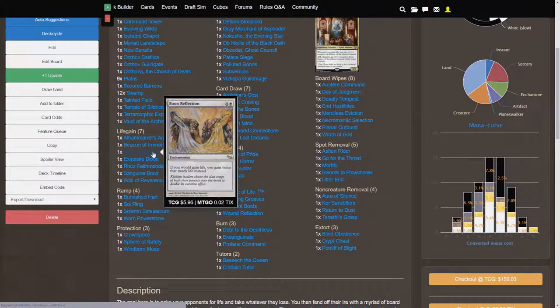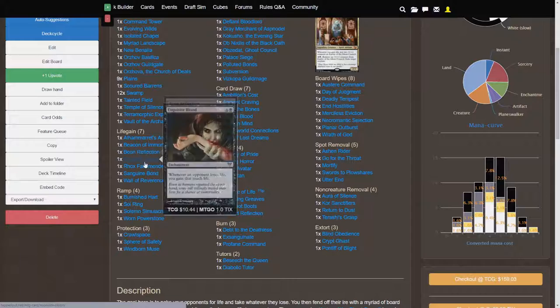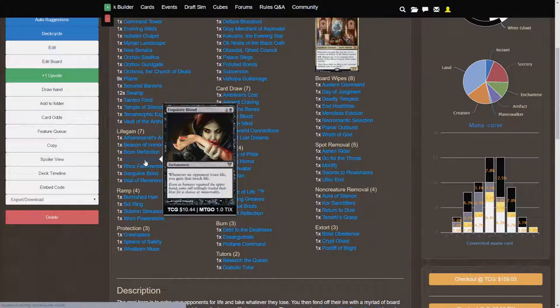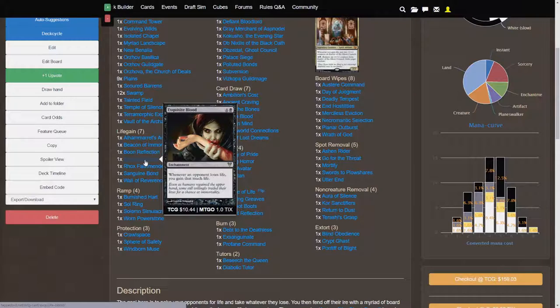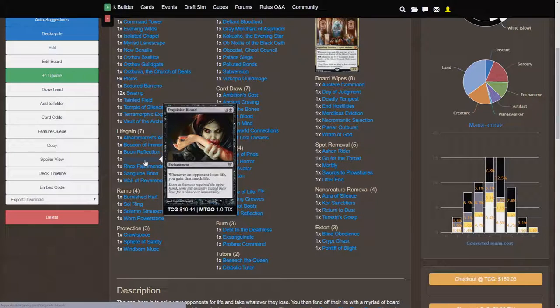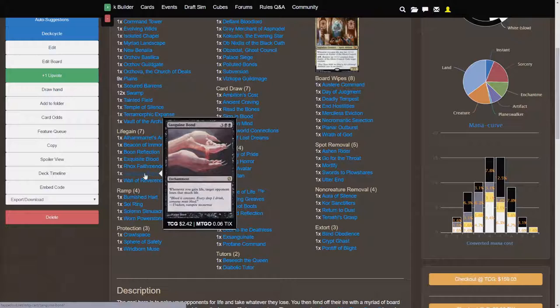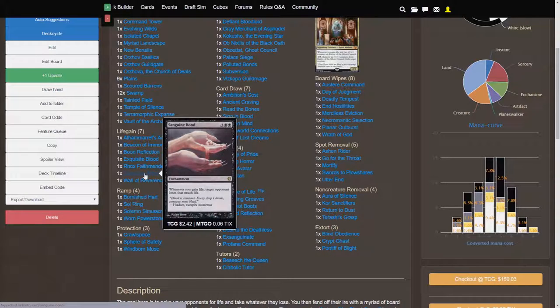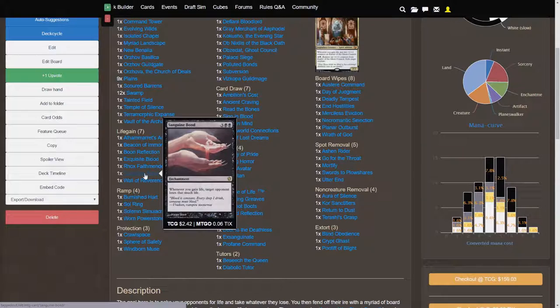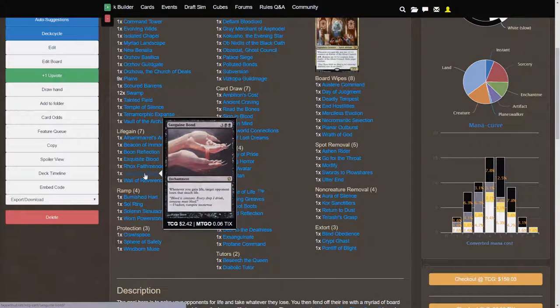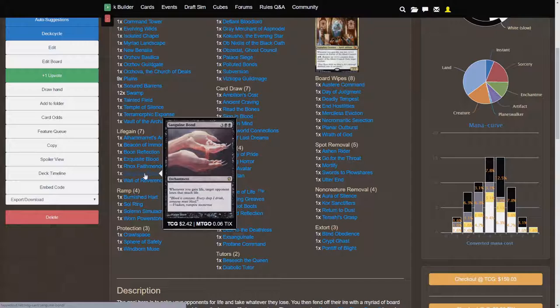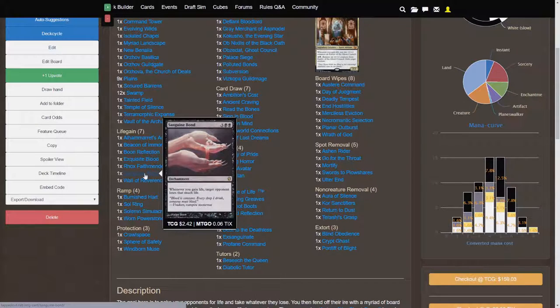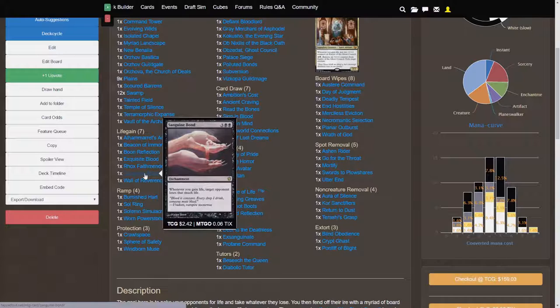Boon Reflection, if you'd gain life, you'd gain twice that much life instead. Exquisite Blood, whenever an opponent loses life, you gain that much life. That is, Exquisite Blood is good, but what actually is crazy is Sanguine Bond. So whenever you gain life, target opponent loses that much life. So, all of these life gain effects, you can actually be essentially pinging your opponents for life. So this is more of a burn card, if anything. You really can just hit your opponents for maybe 5 to 10 damage per turn, which is crazy.